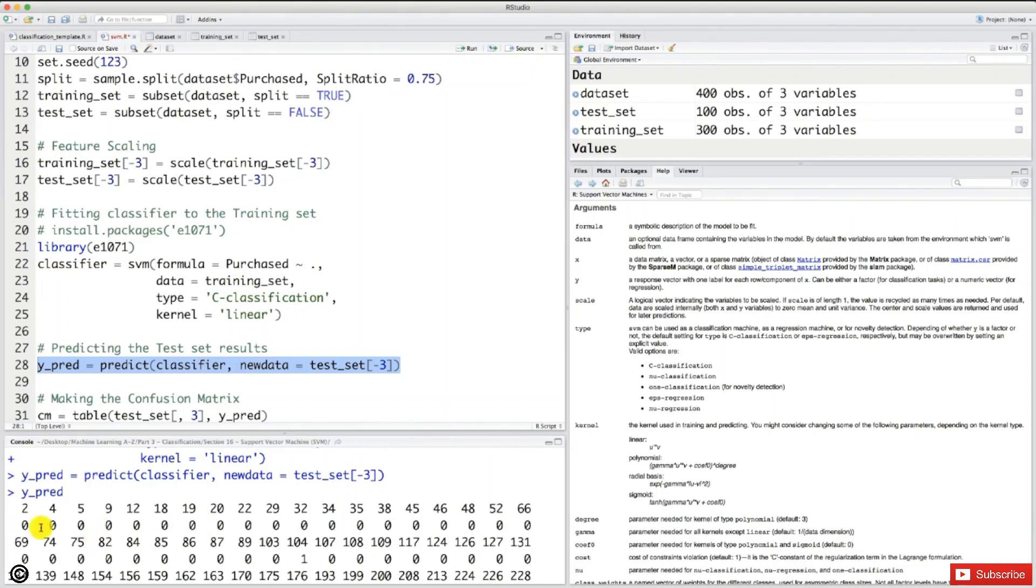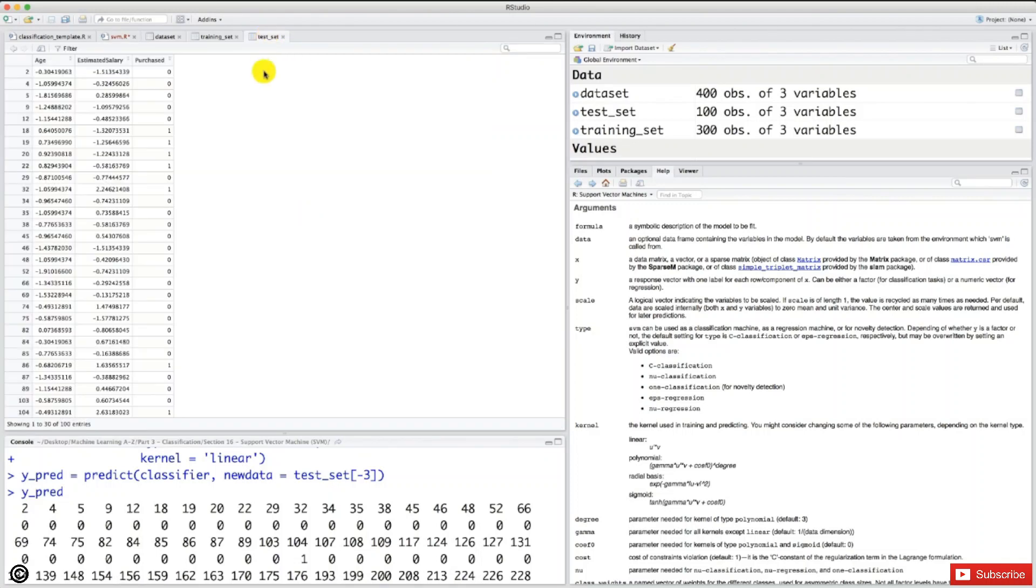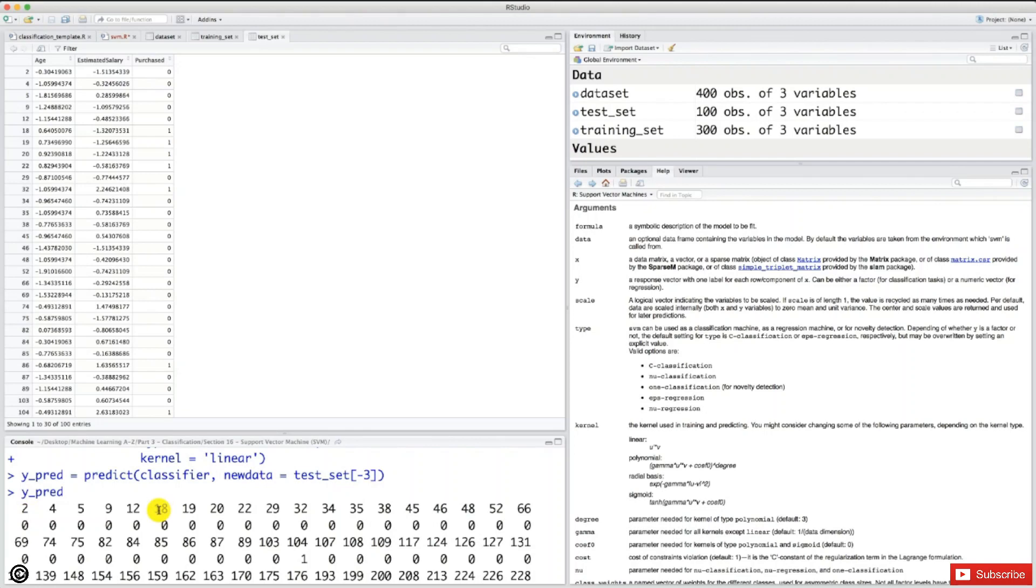So let's compare the predictions with the truth, which are contained in the test set. So this column tells the truth about whether the users bought yes or no the SUV. And these are the predictions. There our SVM classifier predicted whether each user bought yes or no the SUV.